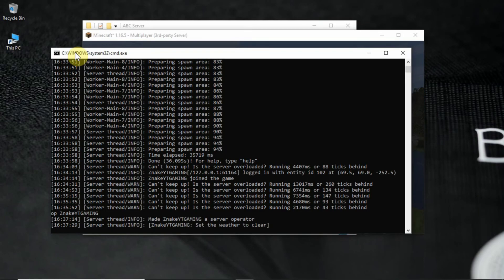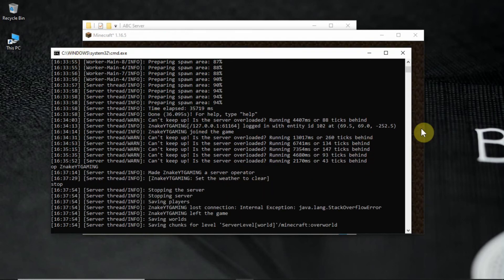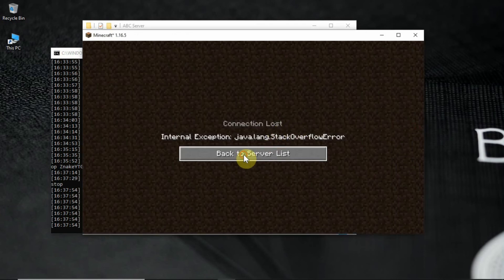If you want to save and stop your server, you type stop in the server console and click enter. The server will be saved and console will close automatically.